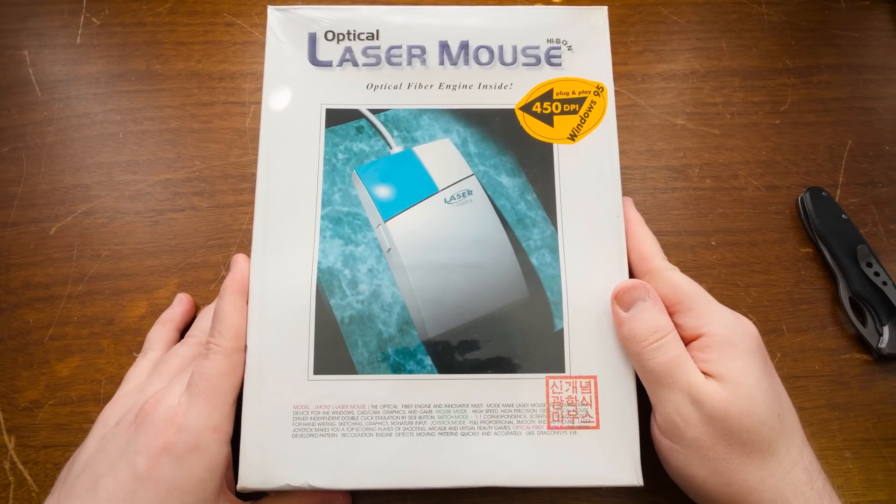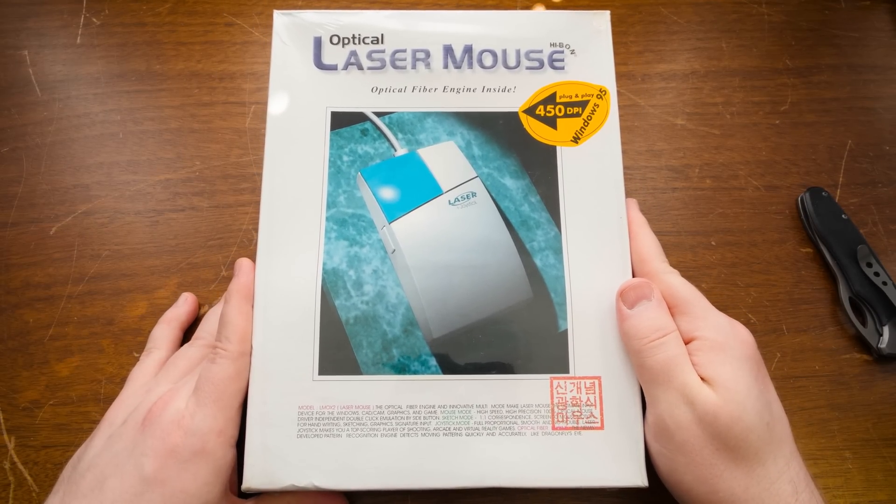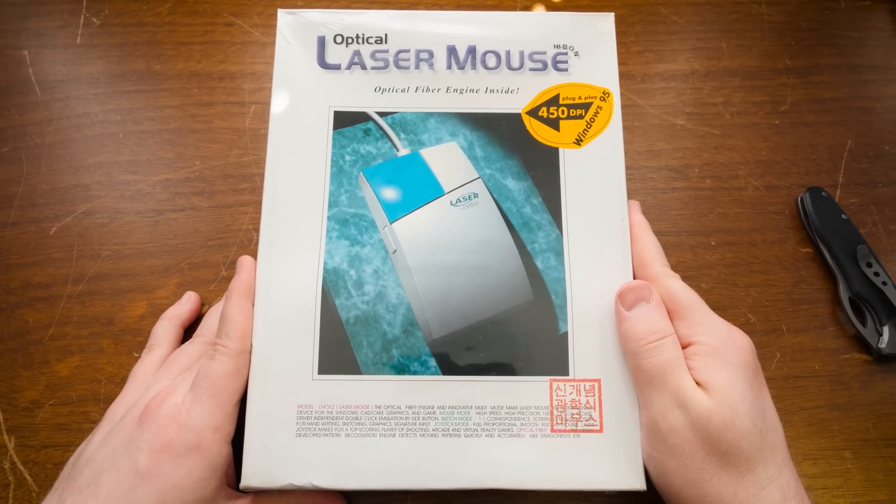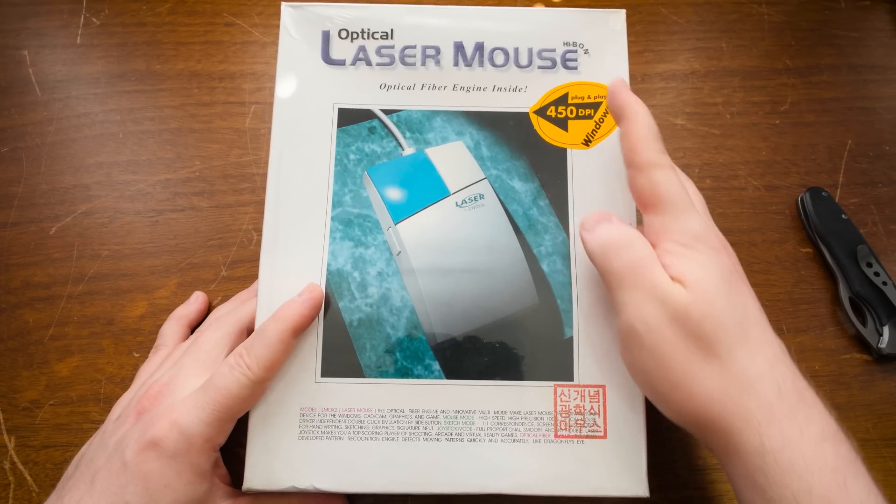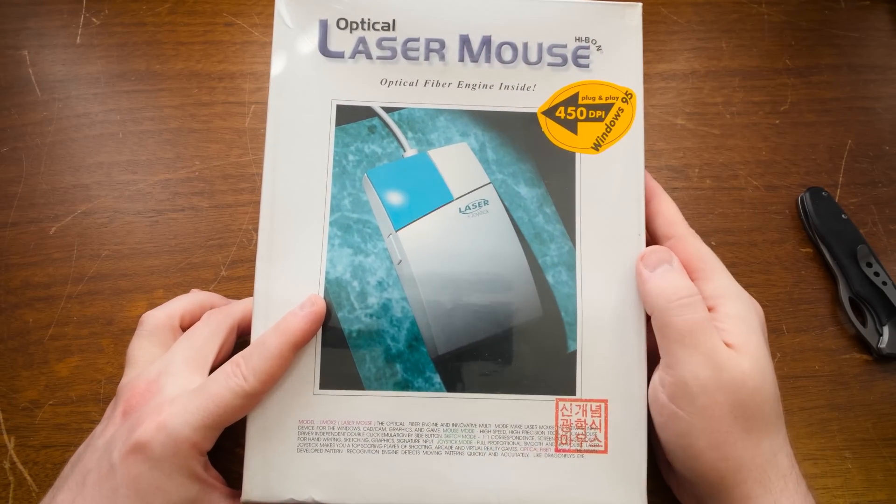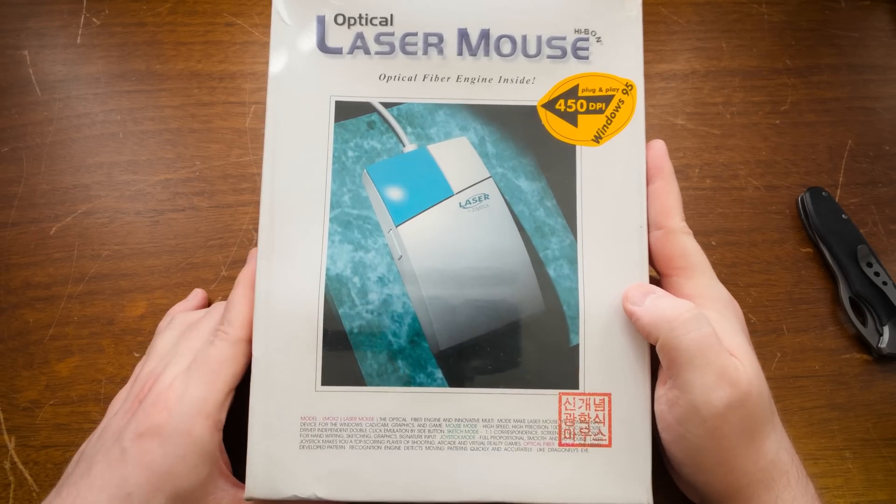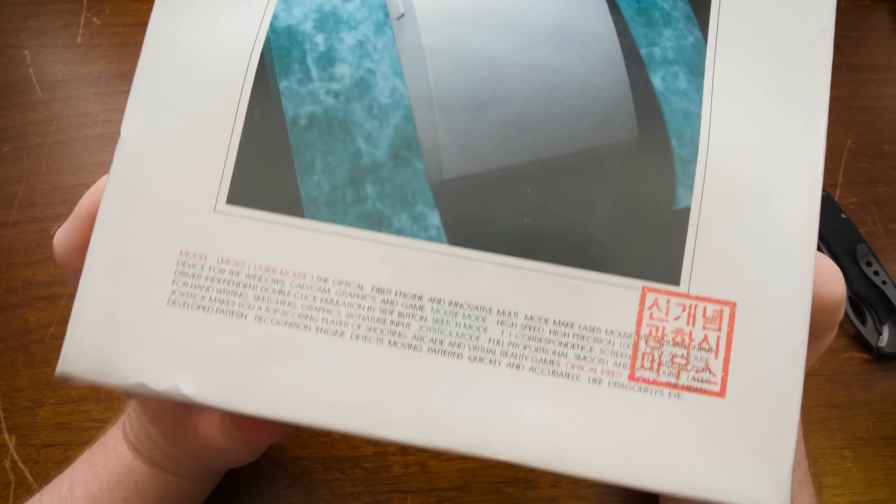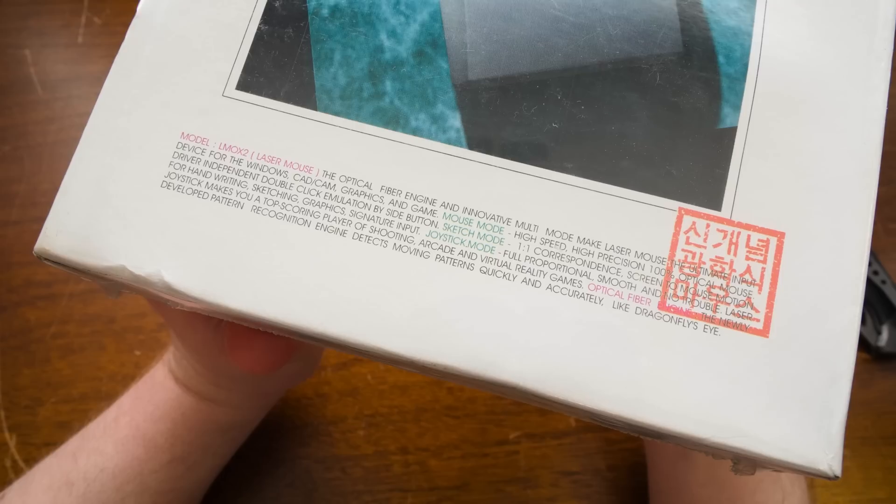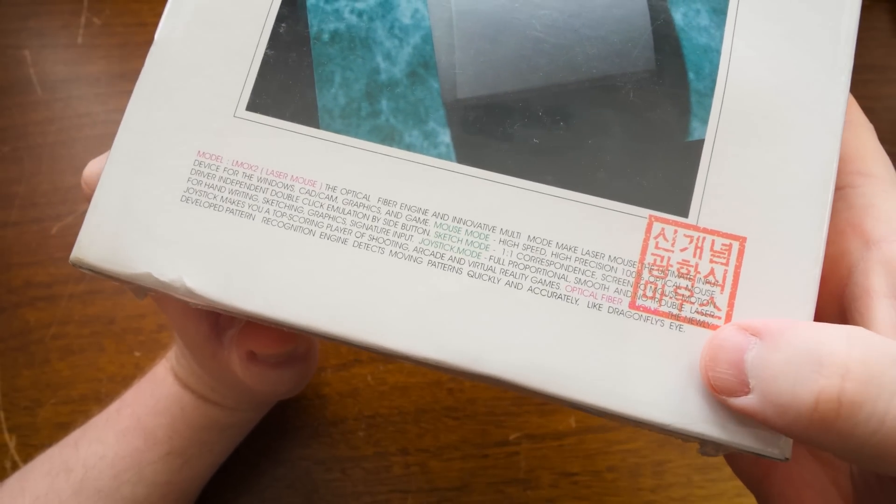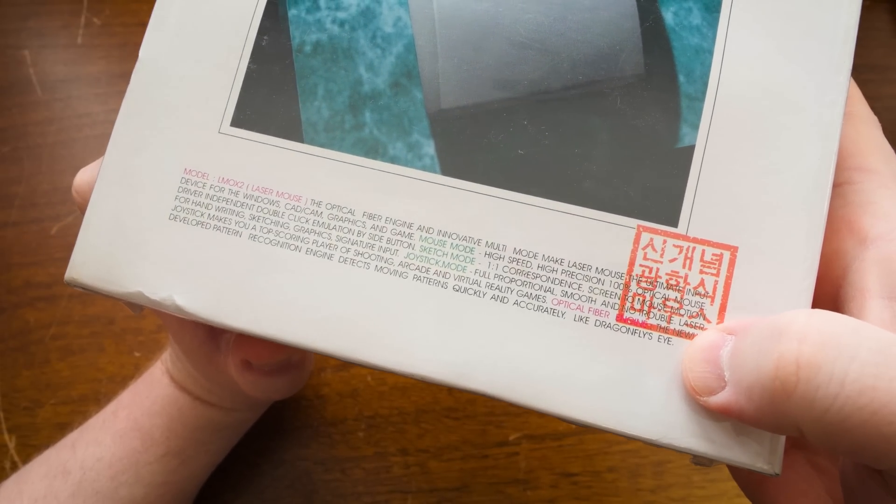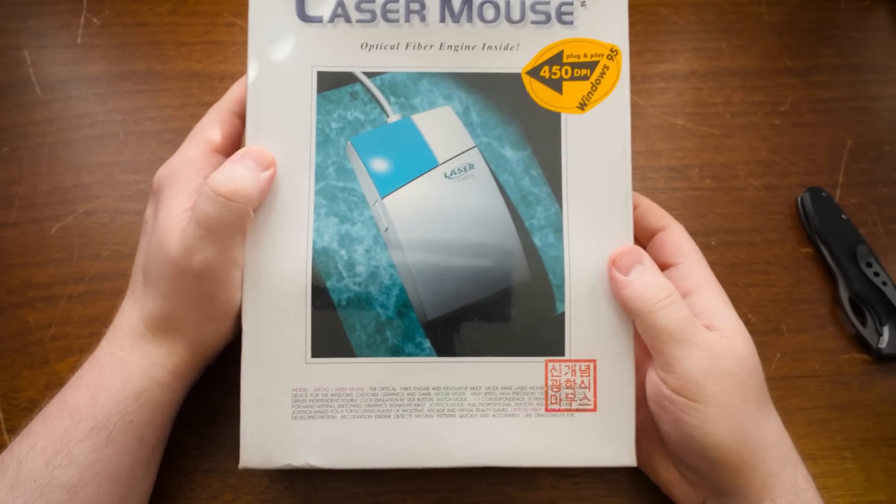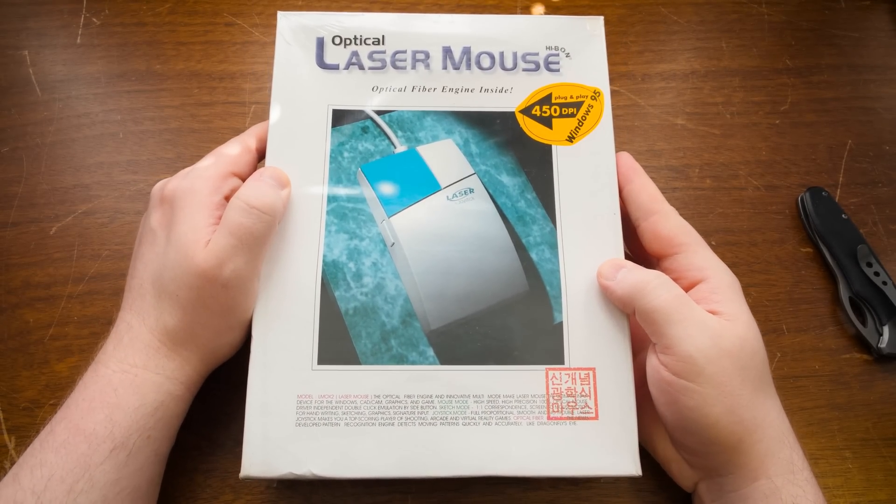Greetings, got a blurb video for you here about this thing. It's an optical laser mouse by Hi-Bahn. Optical fiber engine inside, 450 DPI plug and play, Windows 95. And look at all of this copy down at the bottom. Like dragonfly's eye, among a number of other things. And the birds are really chirpy out there today.